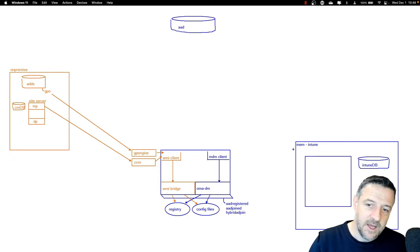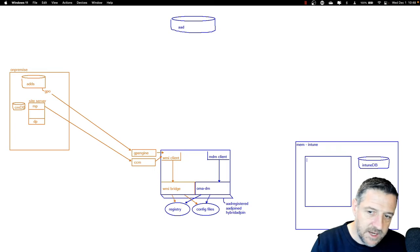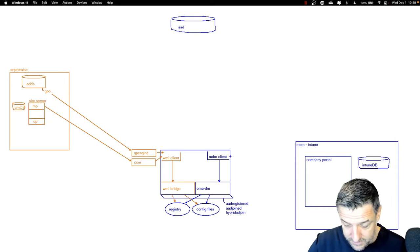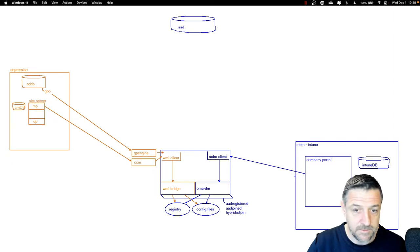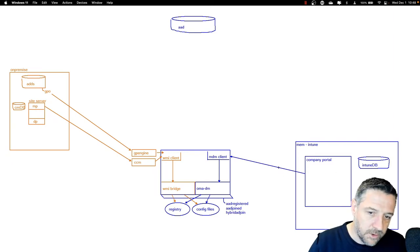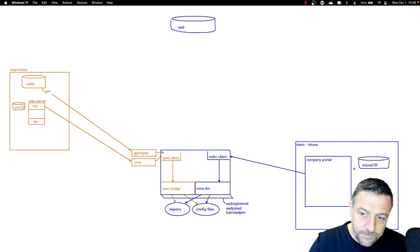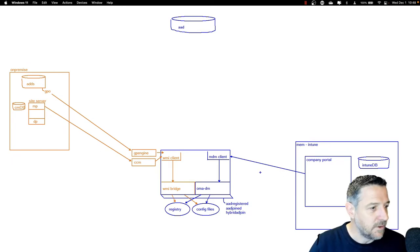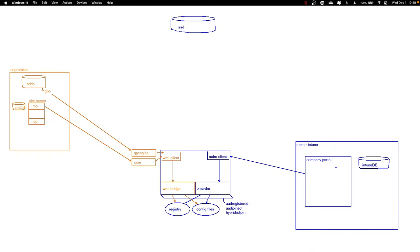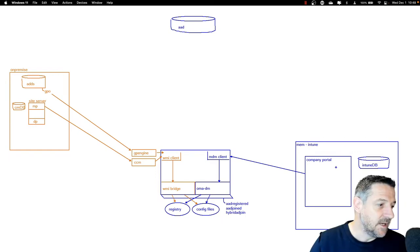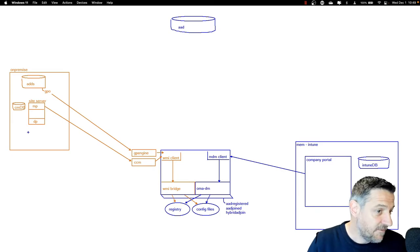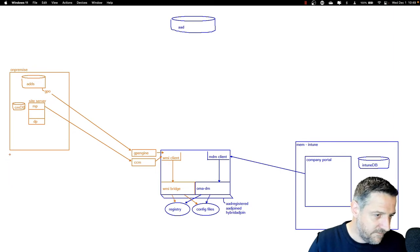We can use the MDM client to get policies from the company portal into the client. In Intune, we have all kinds of capabilities. As you can see, there are two different approaches: the Intune one, which is what we call modern management and where everything is heading, and the Config Manager one, which is older but has different capabilities. Let's have an overview of the features each provides.